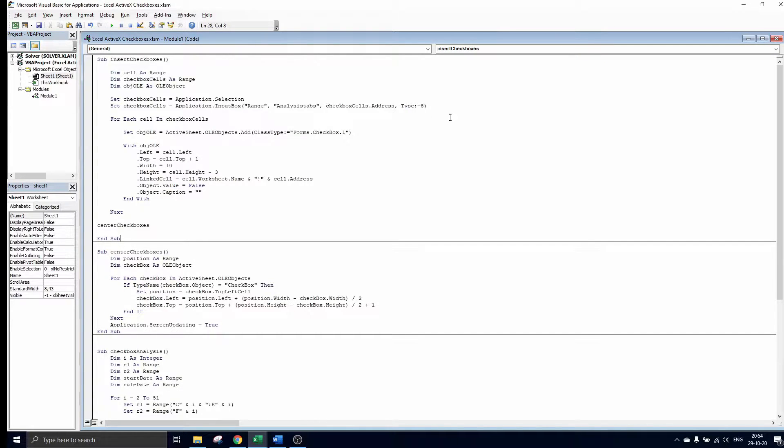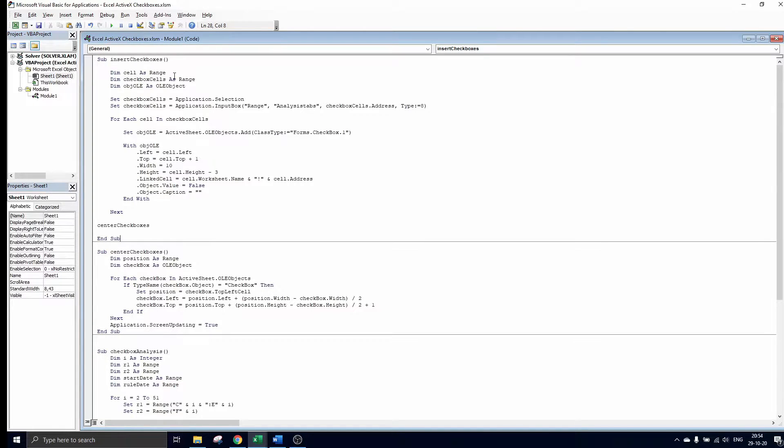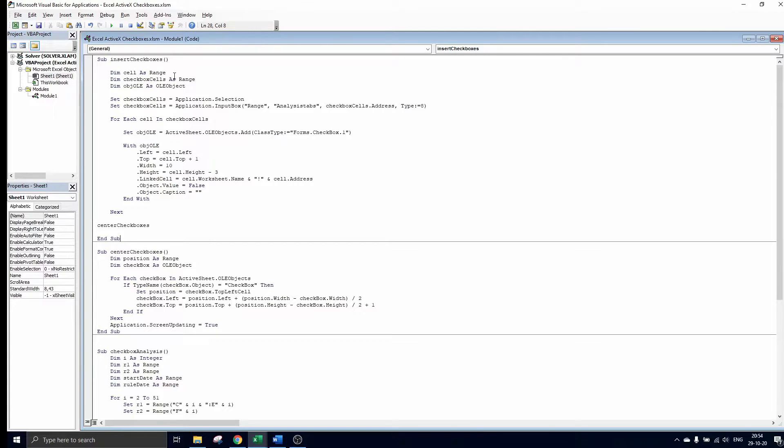The first code is called insert checkboxes. In this code we allow the user to make a selection of cells in which he would like to create checkboxes. We go through the code now to show what will happen when we run this macro.